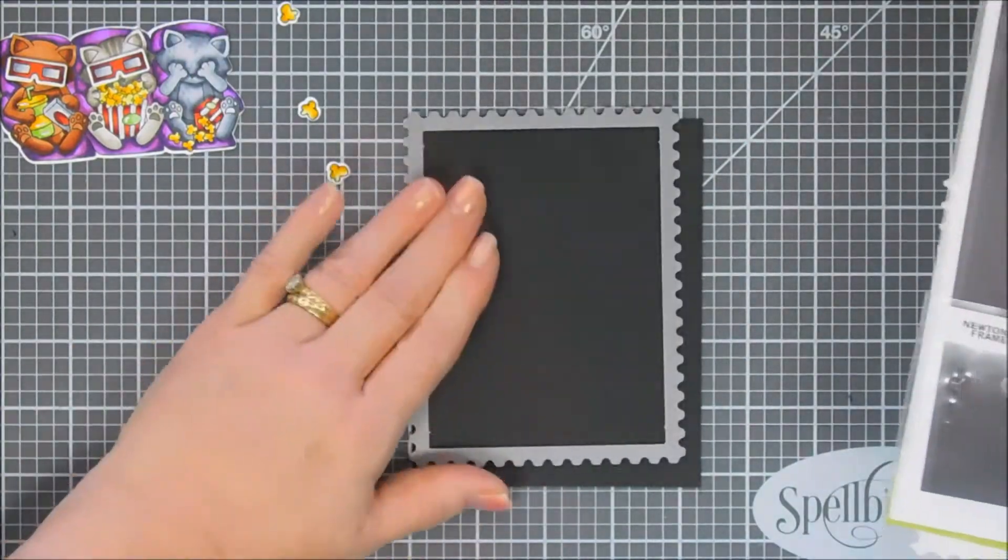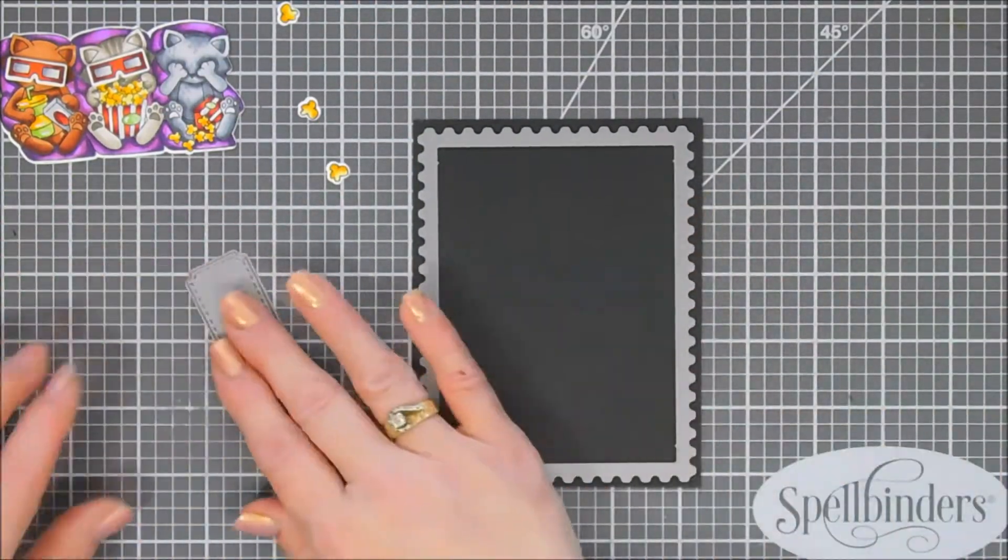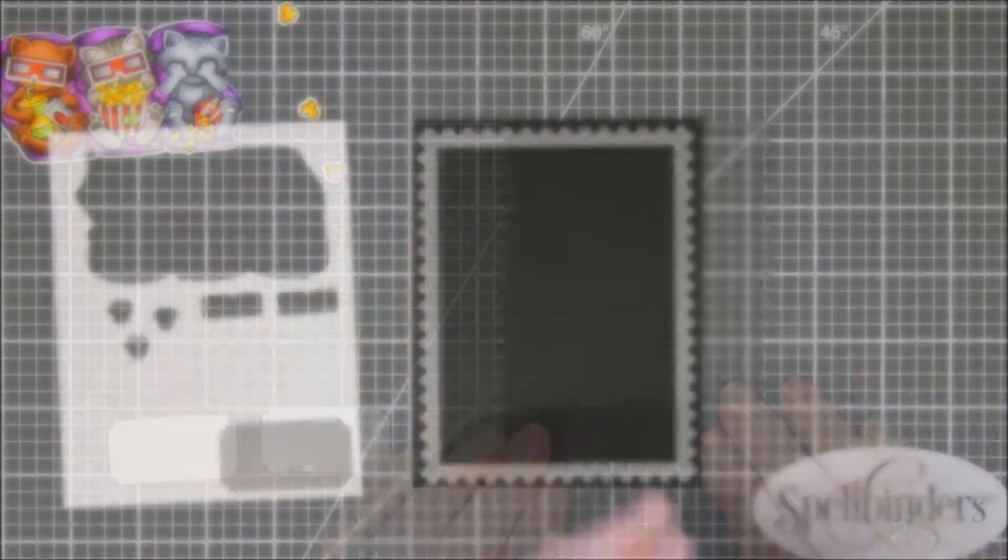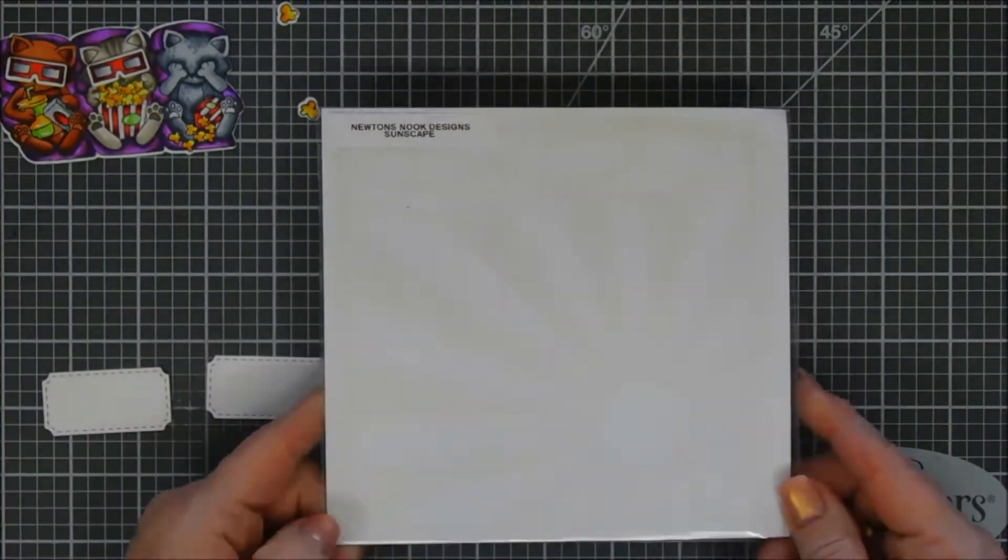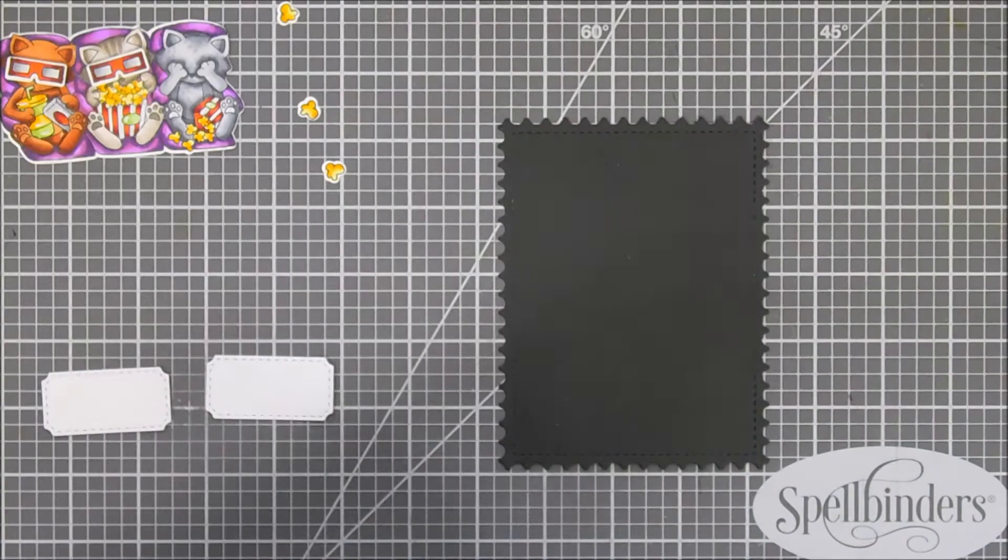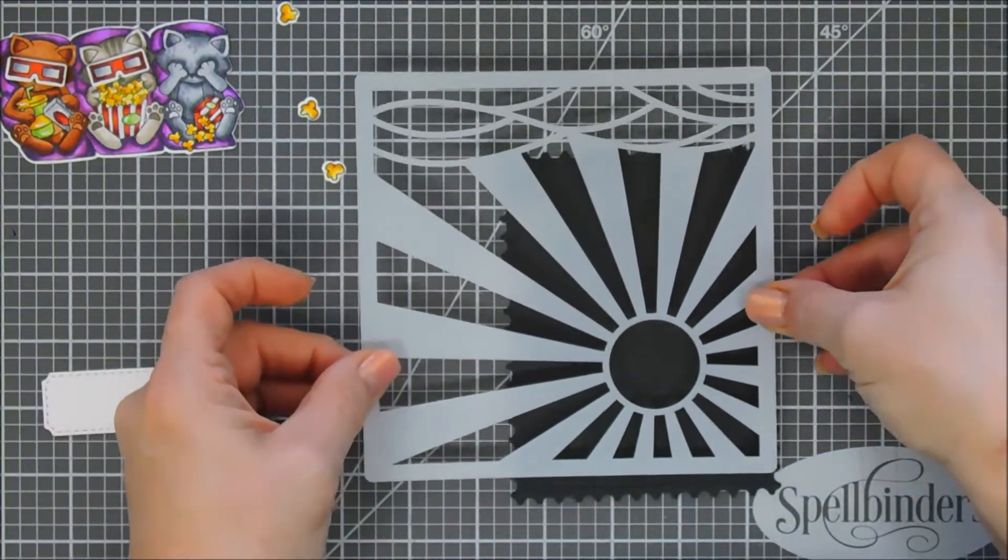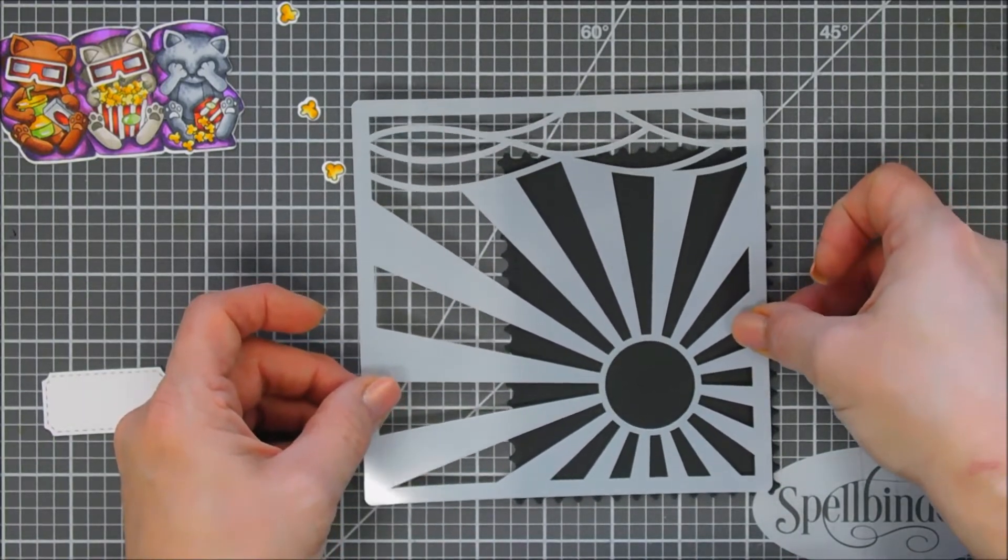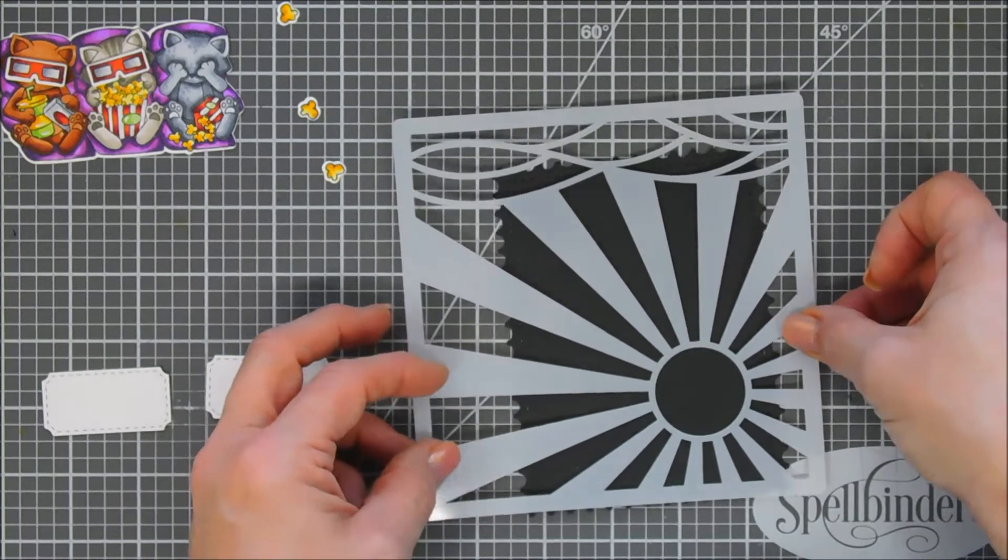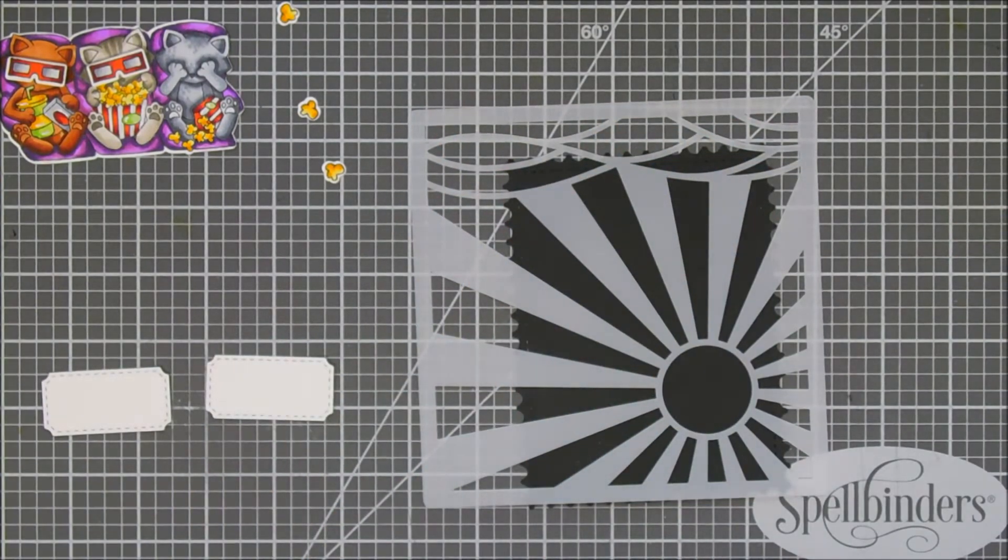Now for my background panel we are gonna bring in some black cardstock. I'm gonna be using the largest frame die in the Frameworks die set. It has a postage edge edge and then we're also gonna use the smallest one which to me looked like a little movie ticket. So I die cut two of those out with white cardstock. Now in the back of my head my mind you know the wheels start turning. I thought you know what, let's make some little projector lines in a movie theater.